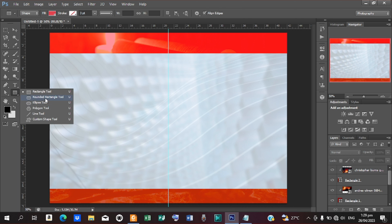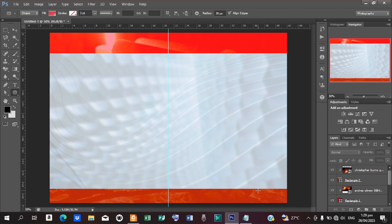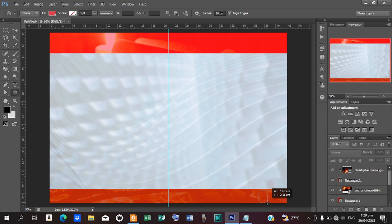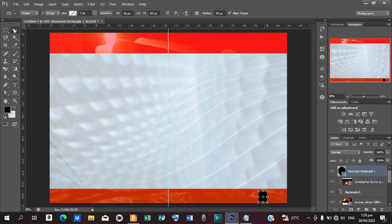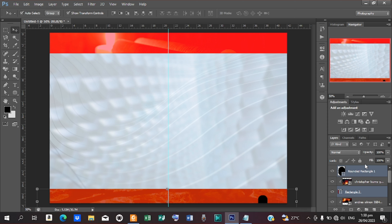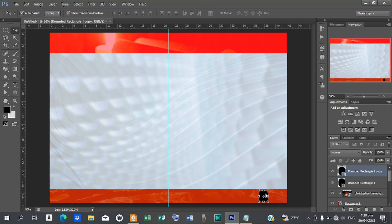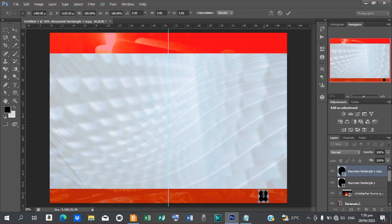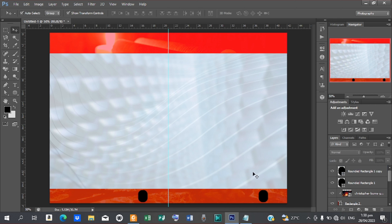Pick your shape tool again, set it to Rounded Rectangle with a radius of 30 pixels. Draw a shape at this end and change the color to black. Position it at the corner. Now hold Shift and duplicate it with Ctrl+J, drag the duplicate to the other end, and commit. You get a nice rounded shape at both corners.